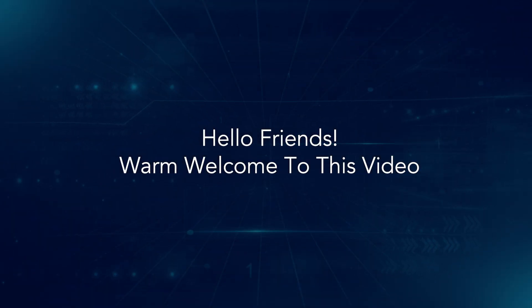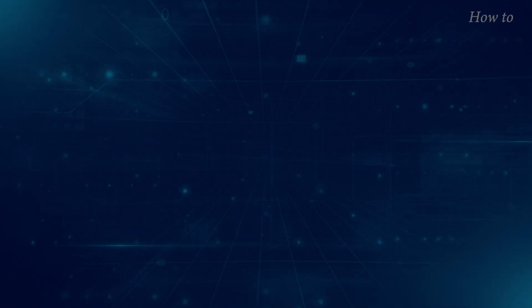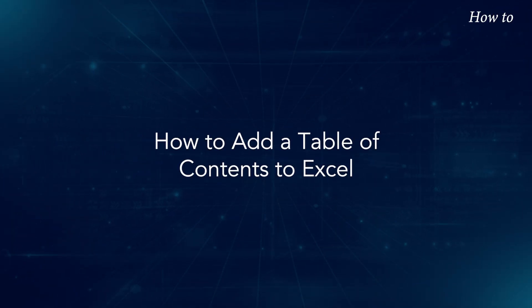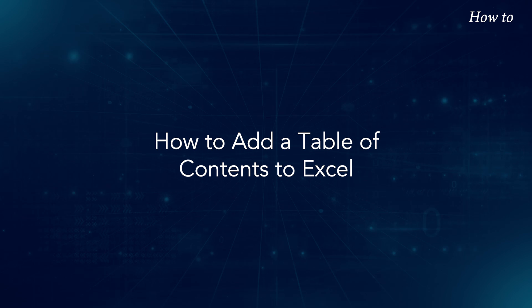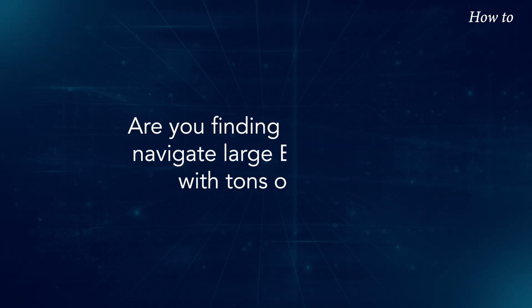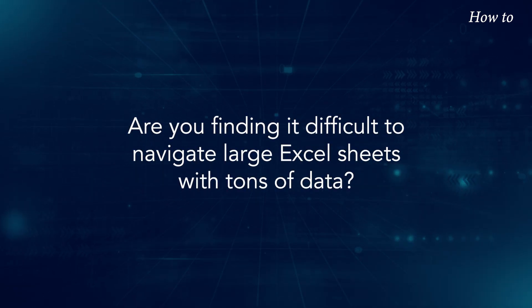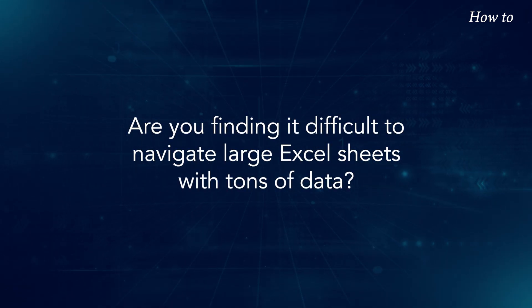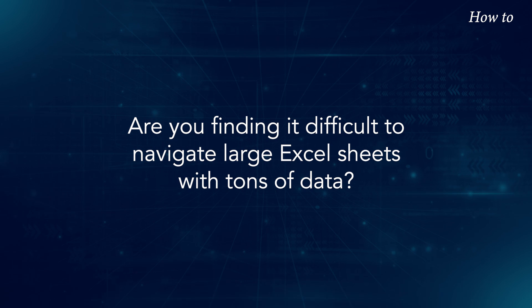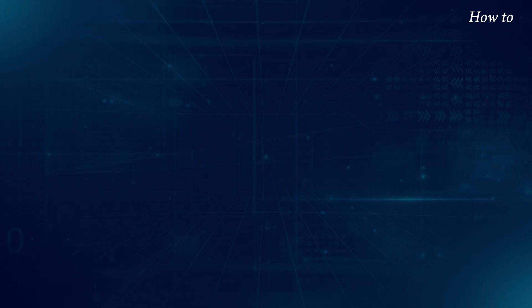Hello friends, warm welcome to this video. How to add a table of contents to Excel. Are you finding it difficult to navigate large Excel sheets with tons of data?